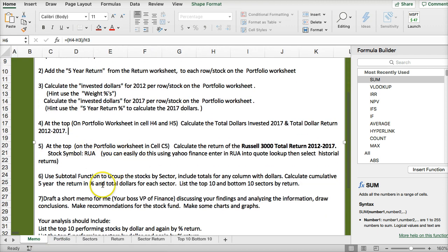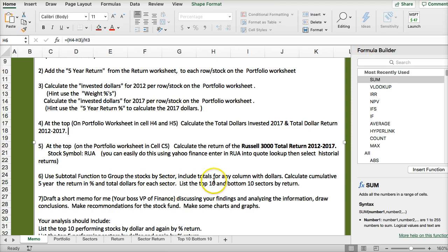So use the subtotal function to group stock by sector, include totals for any column with dollars, calculate cumulative five-year return percentage and total dollars for each sector.